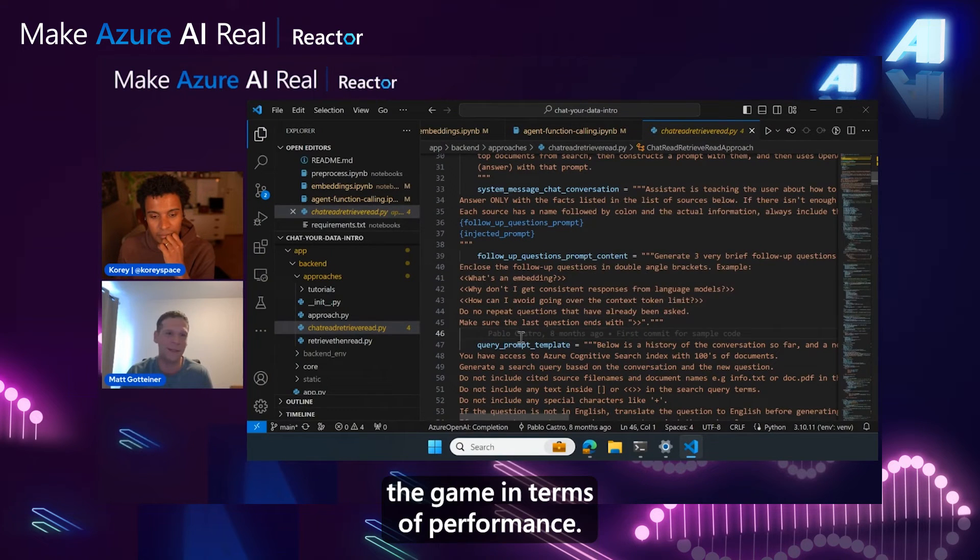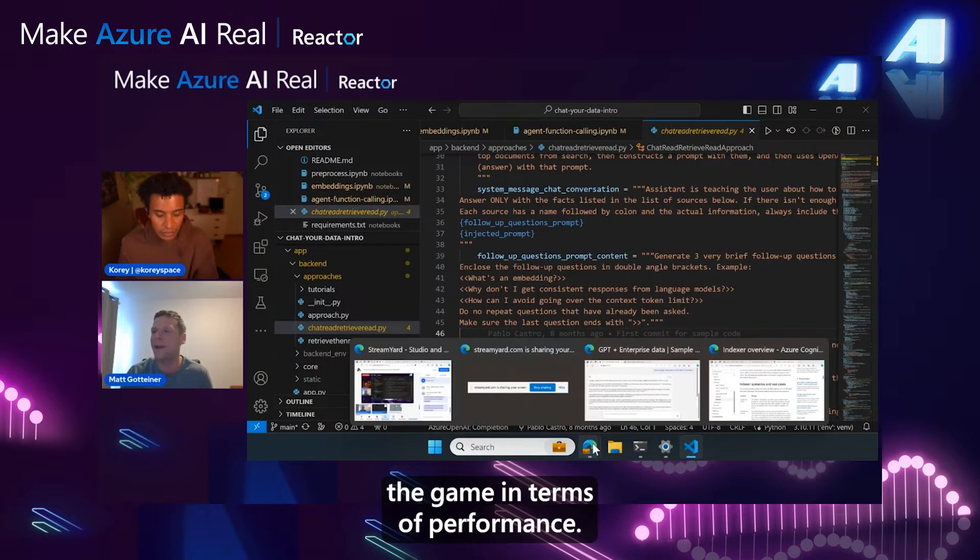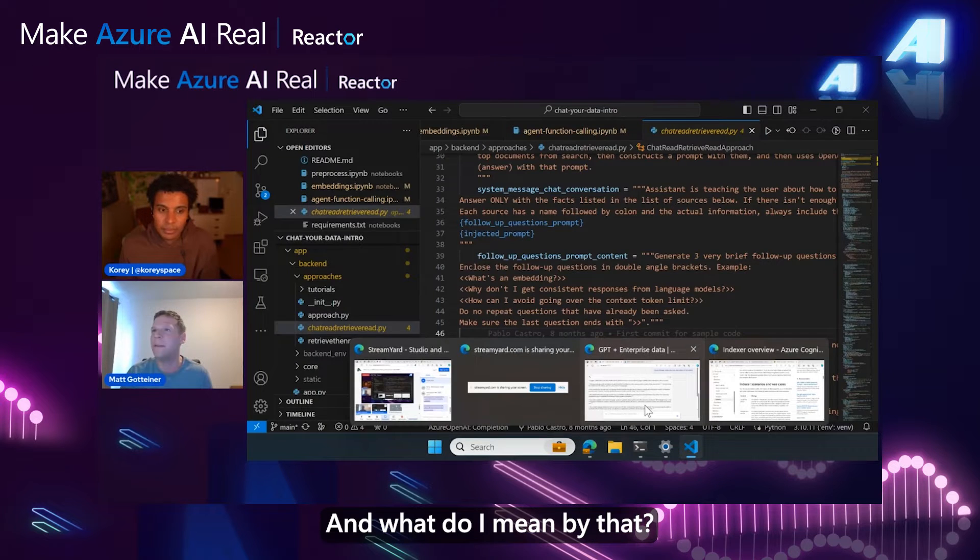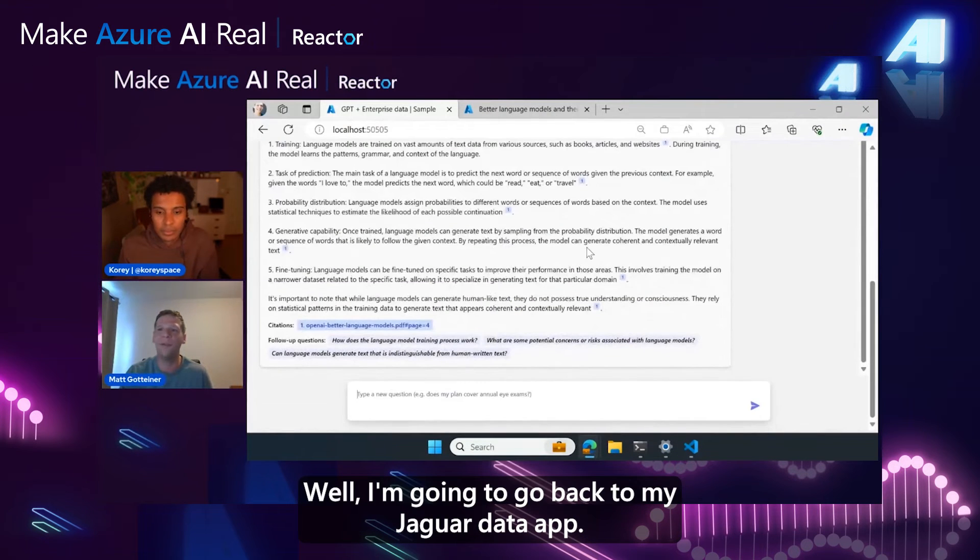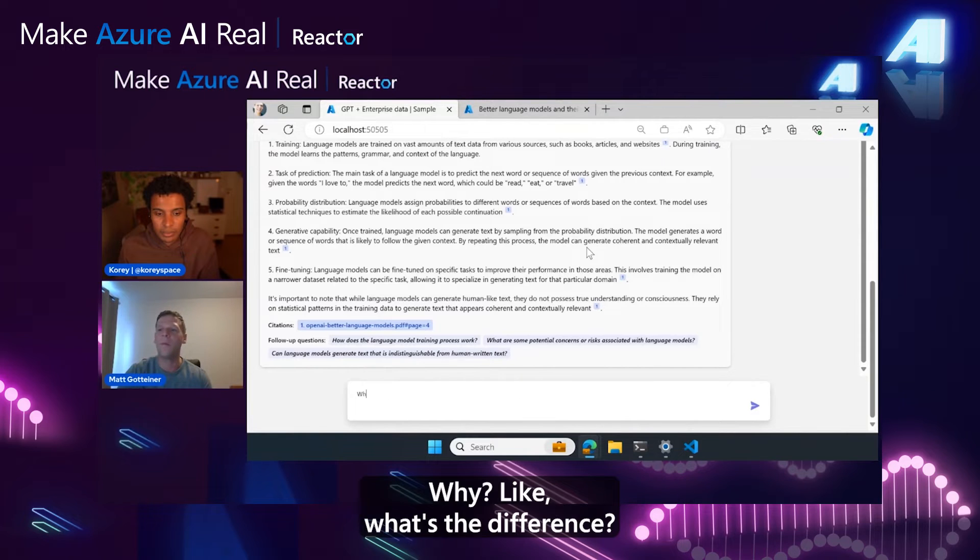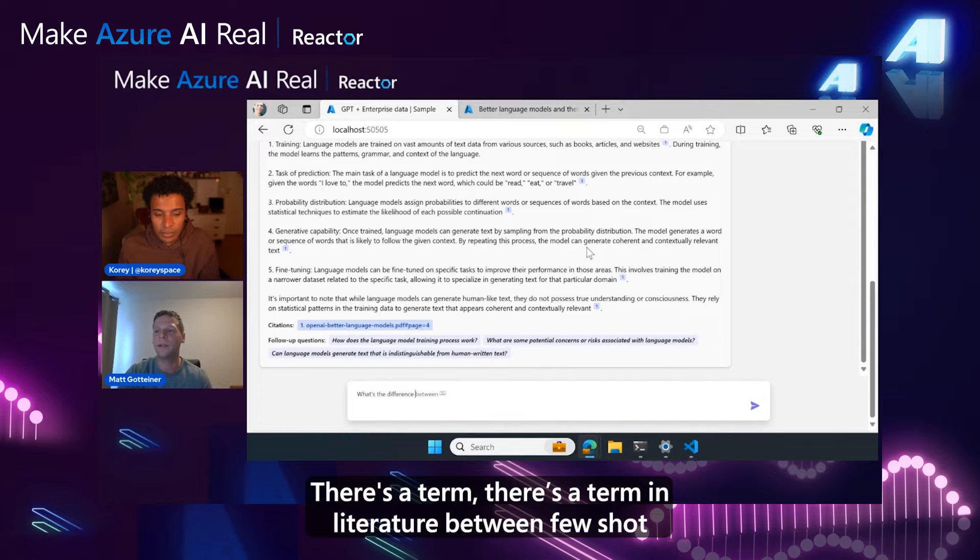completely changes the game in terms of performance. And what do I mean by that? Well, I'm going to go back to my chat your data app. What's the difference? There's a term in literature between few-shot and zero-shot.